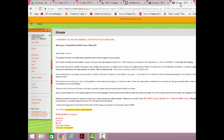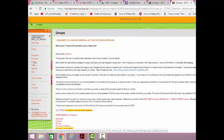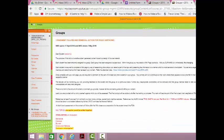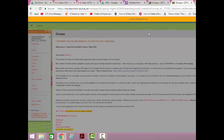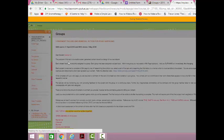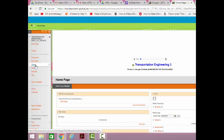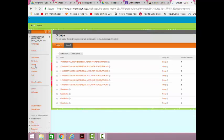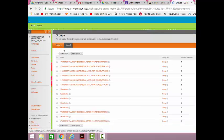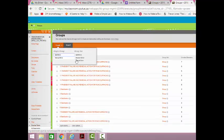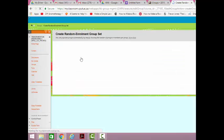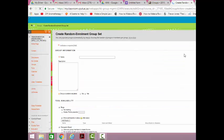So to set up these groups or to start this wiki, I went here to groups. Sorry I apologize, I went out of student mode, obviously, and I went to groups and I said create a wiki. But I first had to randomly enroll my students into groups.